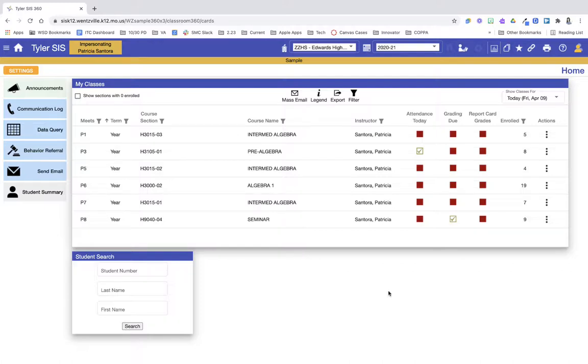In this video, we are going to take a look at how to access your gradebook, create assignments, and leave student feedback inside of the gradebook. Just as a reminder, I am in a sample instance of Classroom 360, so there are some buttons or items that may look a little different than on your screen. For example, this teacher doesn't have very many students.